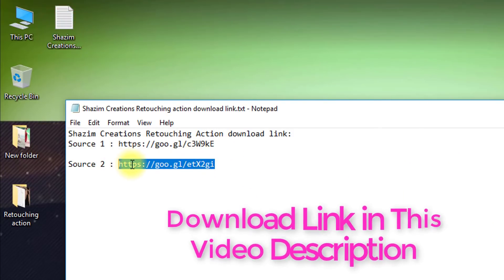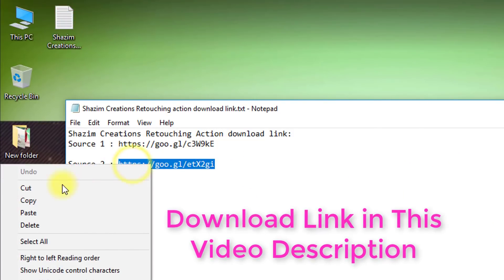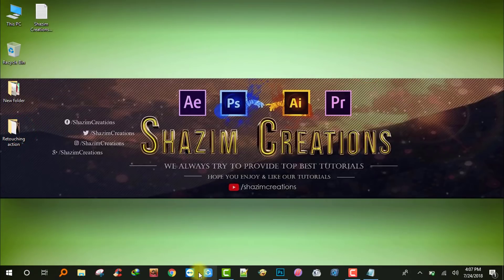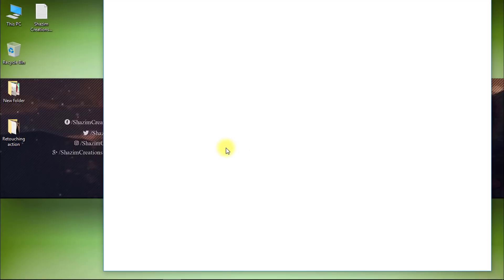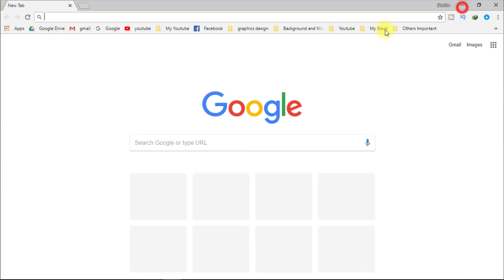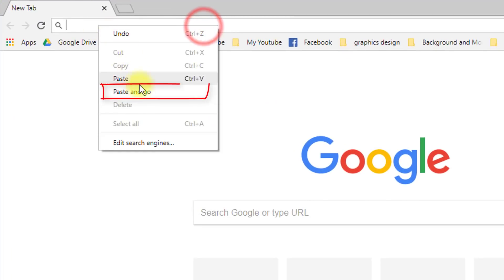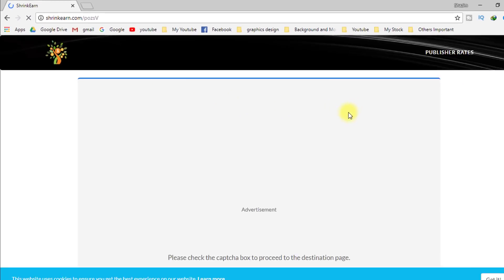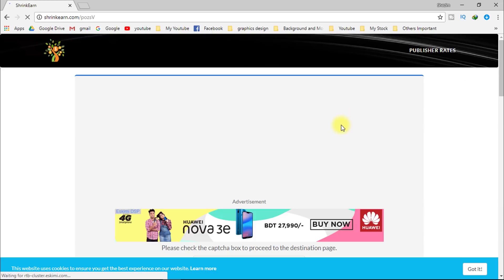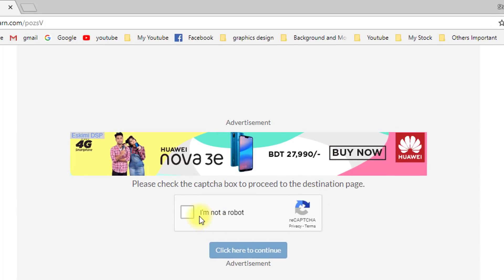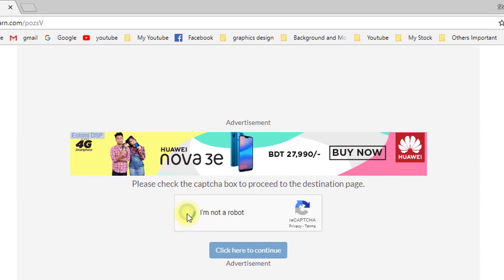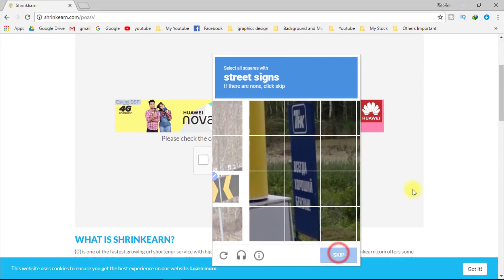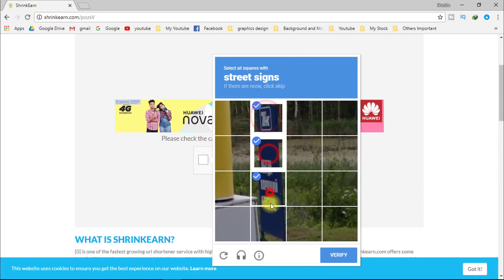First, copy the download action link. The download link is in this video description box. Now open your browser, paste it, and go. Click on 'I am not a robot', then verify.